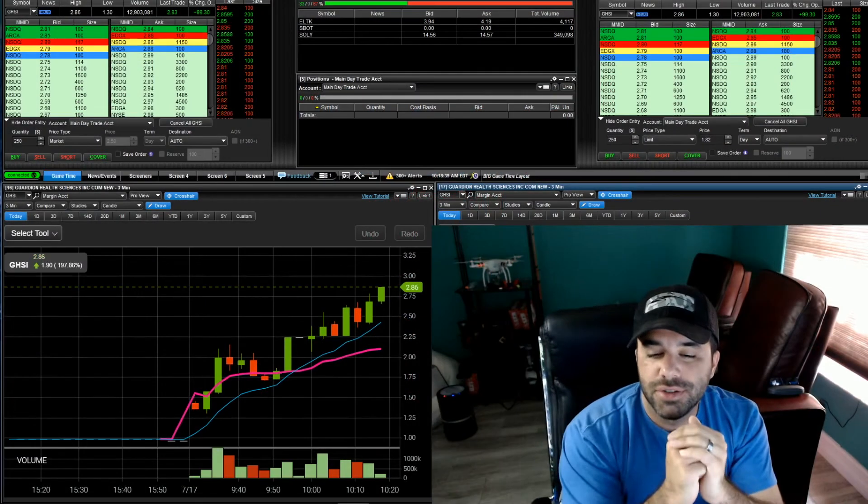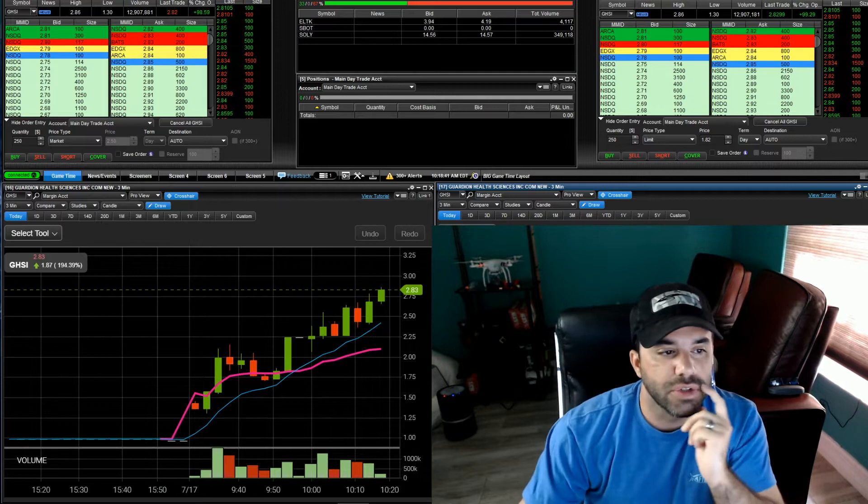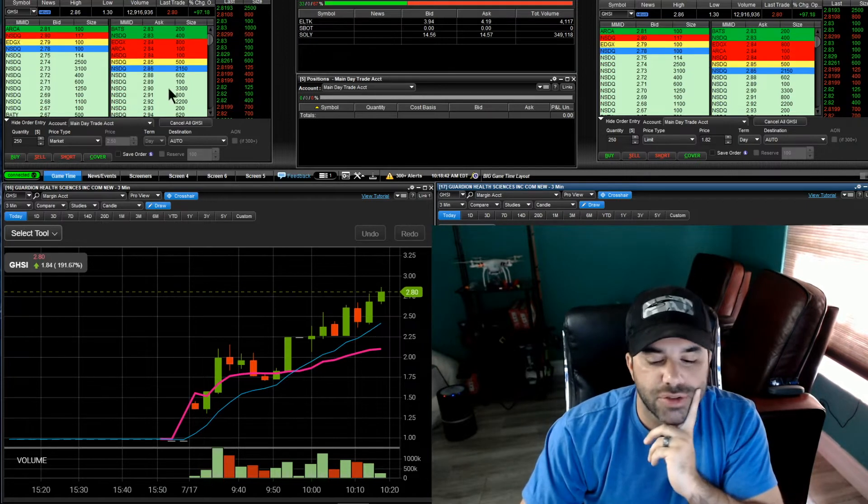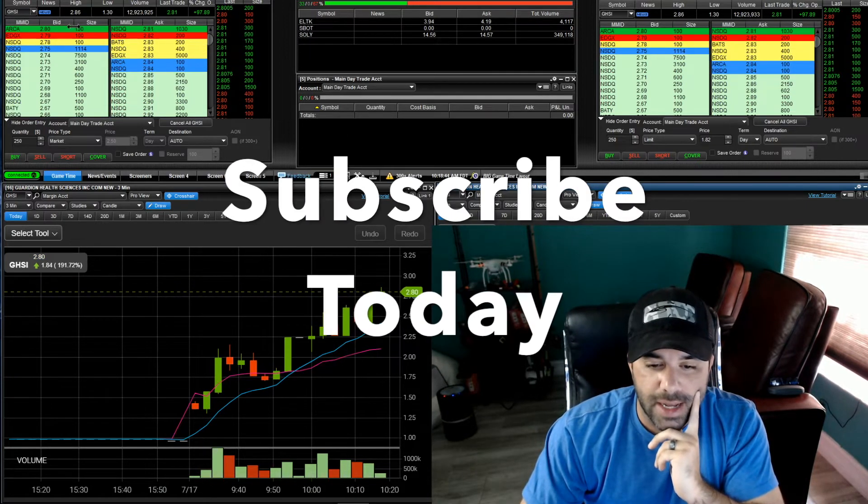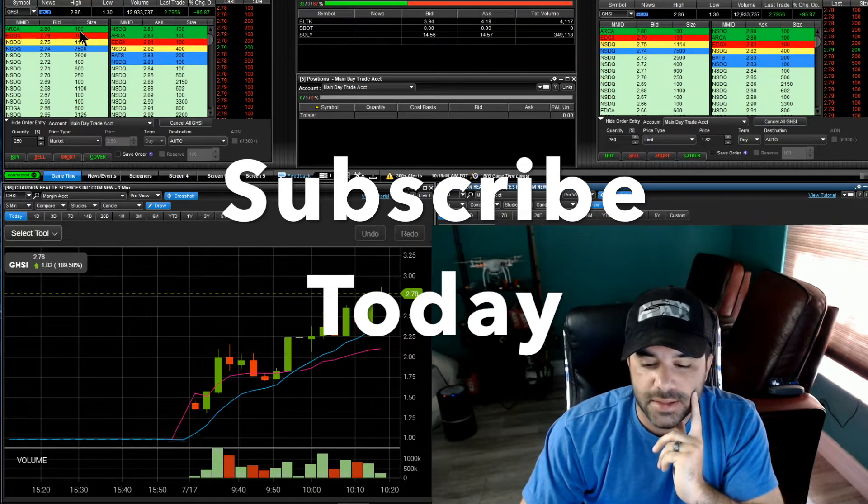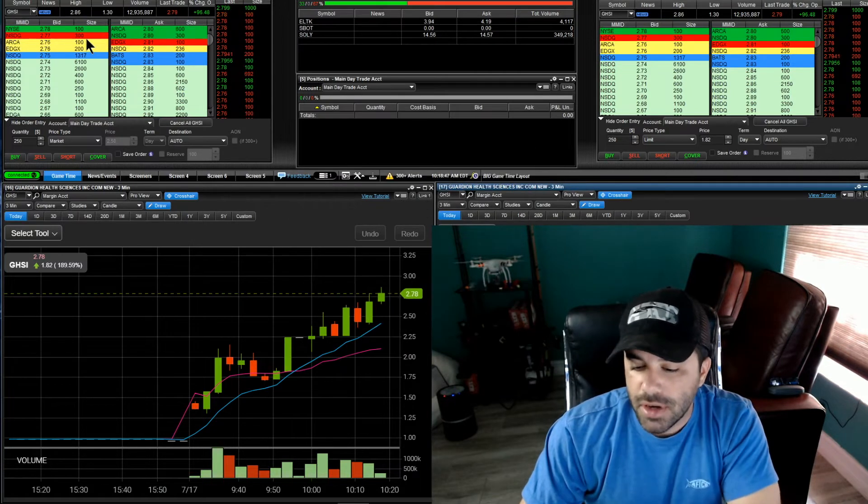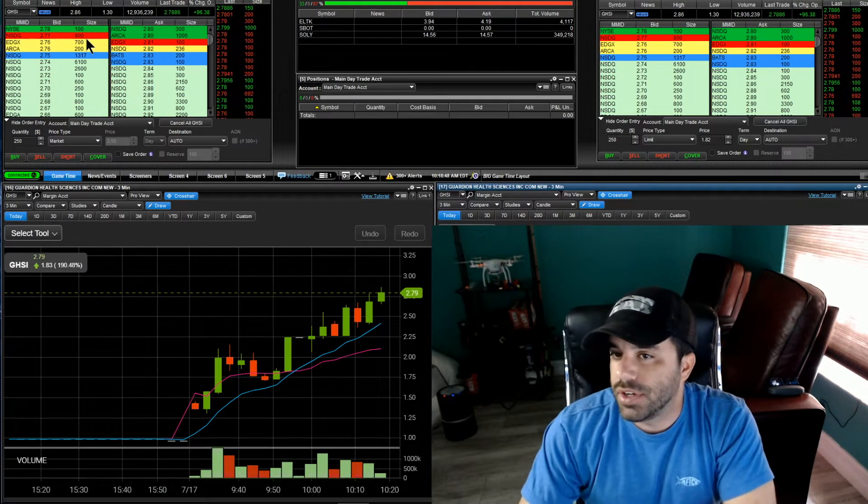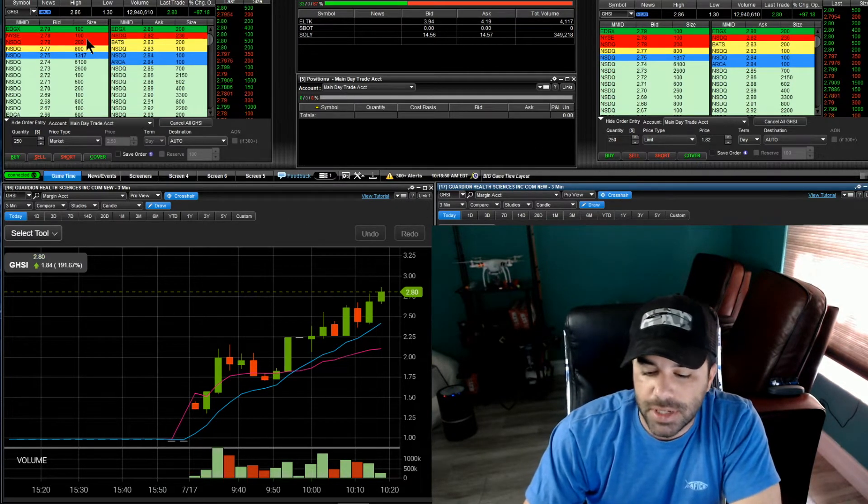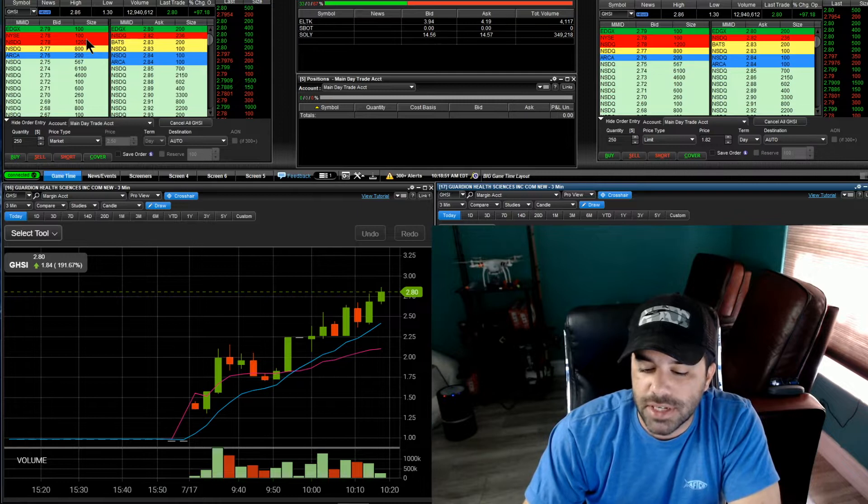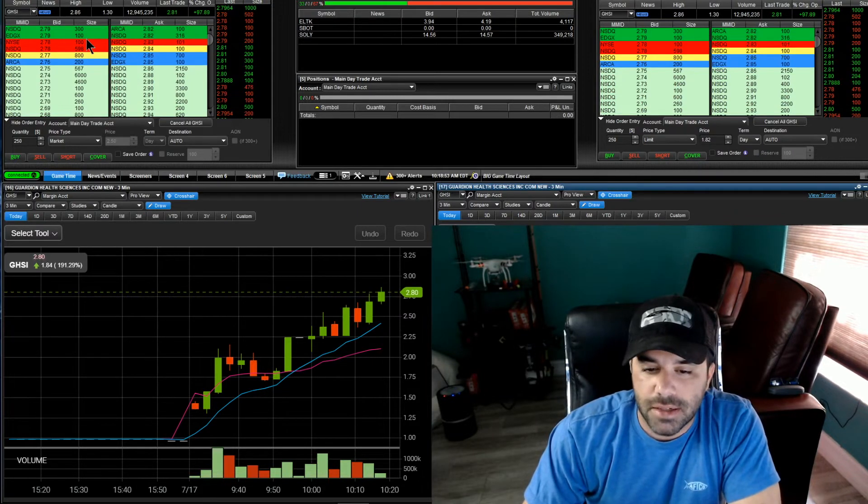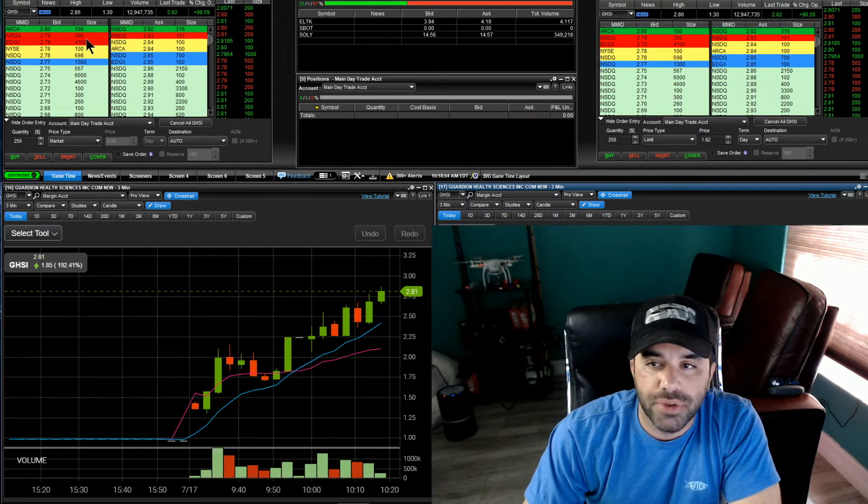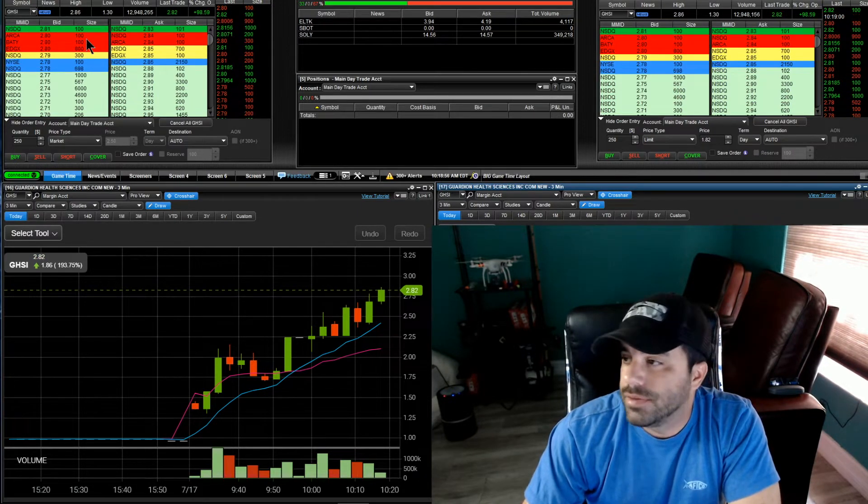Alright guys, we're going to jump right into this. GHSI is still squeezing, this is live as you see right here. It's got a high day of 286, it looks like it really wants that three dollars. If it holds these levels, might pull back a little bit, but if it gets back over these levels and we get over three bucks, we might have ourselves a real nice squeeze up to easily 350.